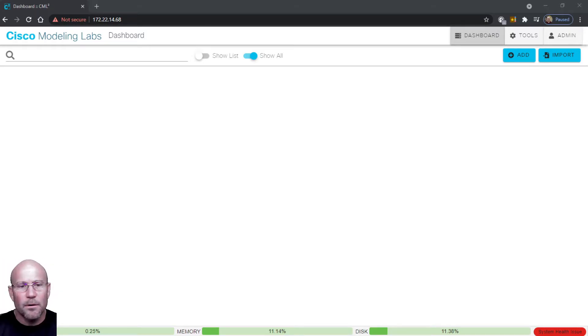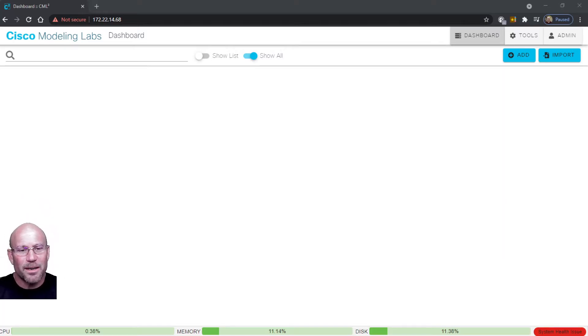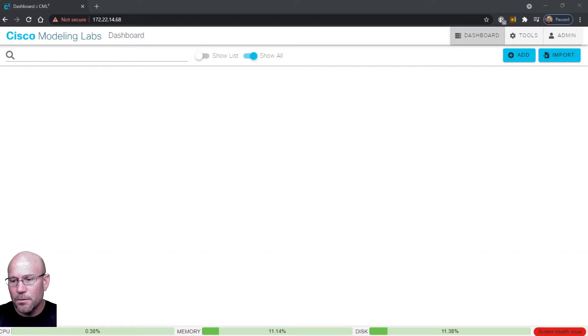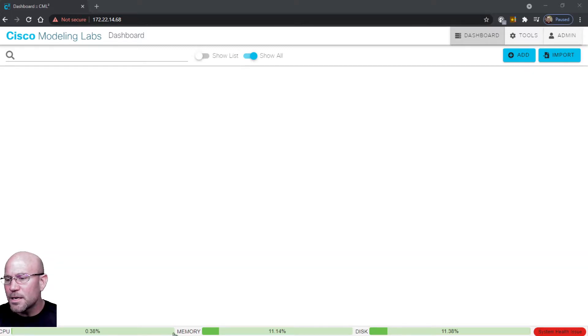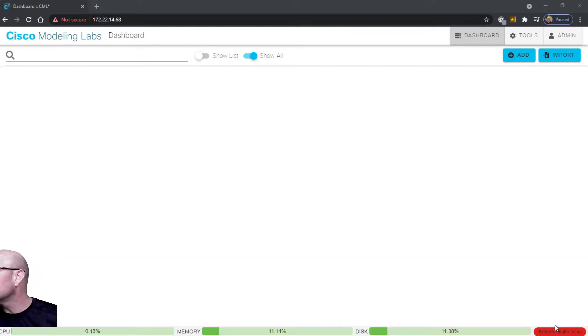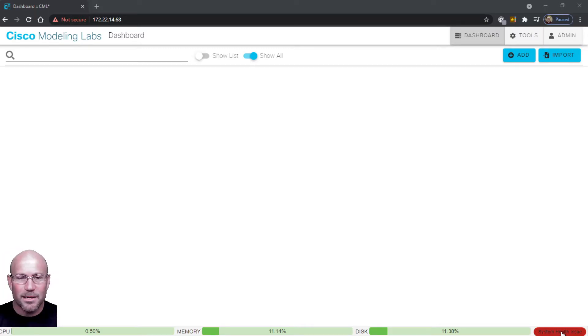Right away it's kind of nice you'll see that you can see the utilization and the system health. I'll have to move myself out of the way. There we go. You can see the CPU load down here, you can see the memory utilization and disk. Also there's something that mentions system health issue.